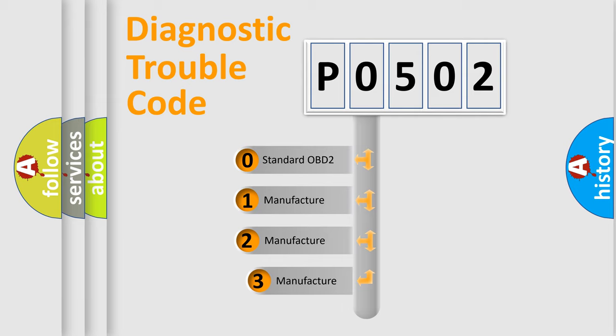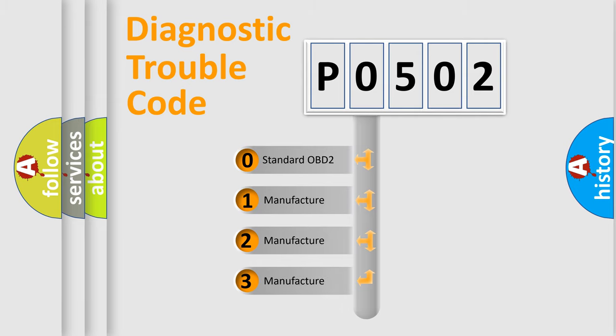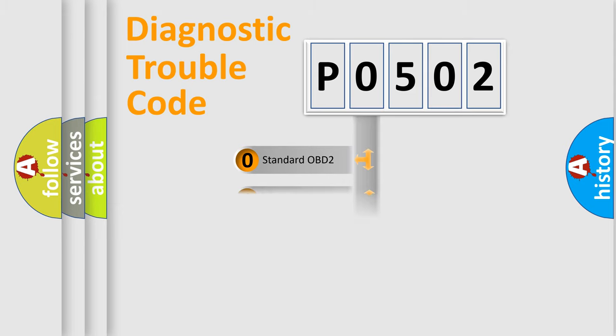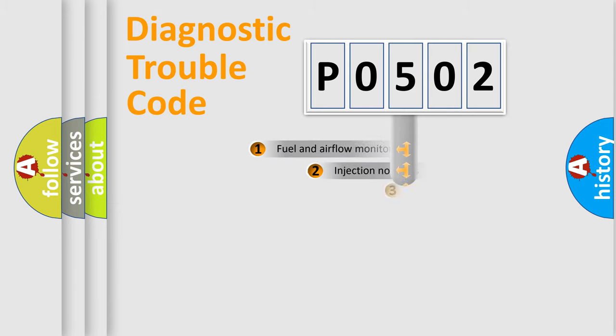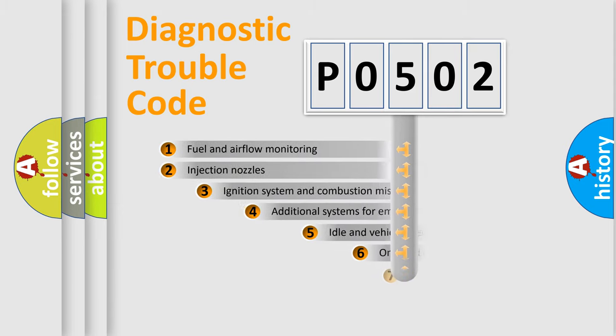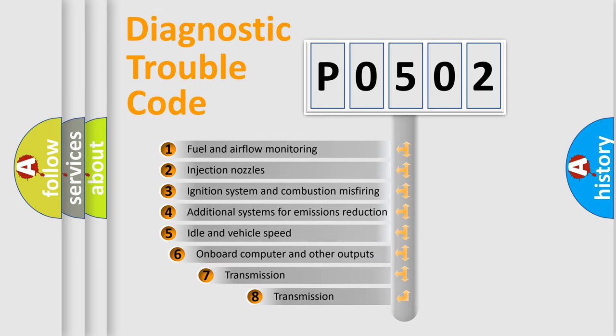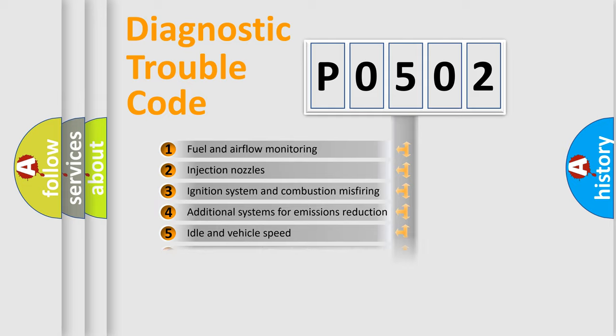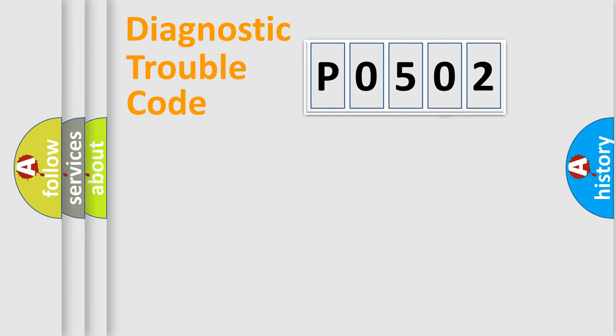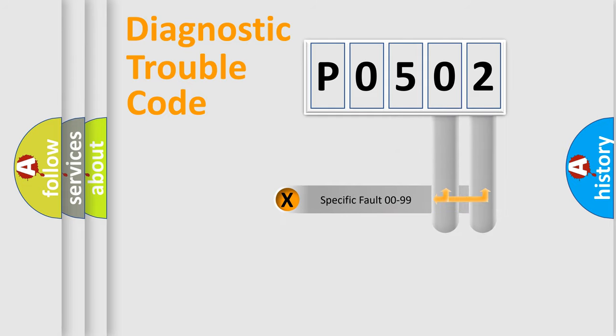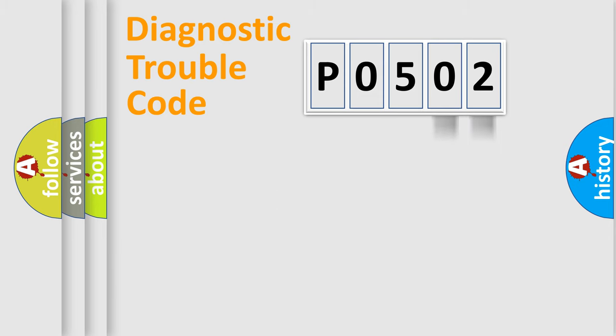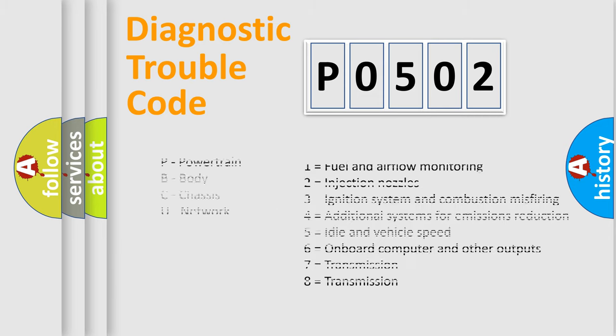If the second character is expressed as zero, it is a standardized error. In the case of numbers 1, 2, 3, it is a car-specific error. The third character specifies a subset of errors. The distribution shown is valid only for the standardized DTC code. Only the last two characters define the specific fault of the group. Let's not forget that such a division is valid only if the second character code is expressed by the number zero.